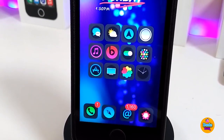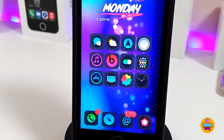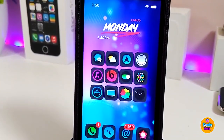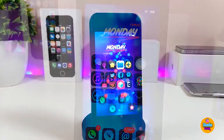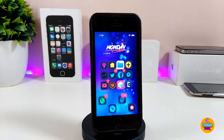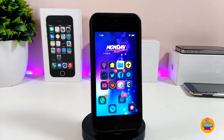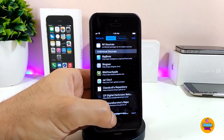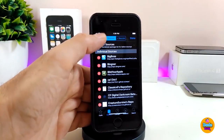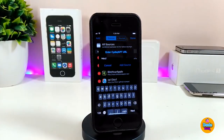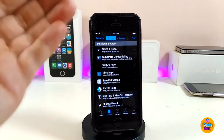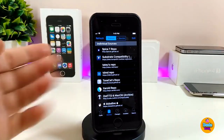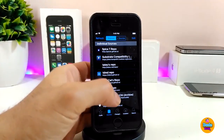If you're looking for the same high-quality wallpaper I've already set on my device, go ahead and add a second source which I'm going to leave for you in the description down below. This will bring a nice high-quality wallpaper to your device. Launch Cydia again, go to Sources, click Edit, then Add, and type in the second source — which I'll leave in the description down below.